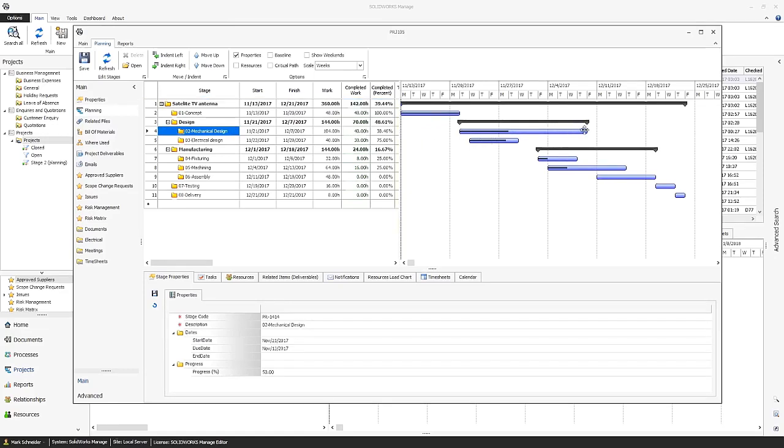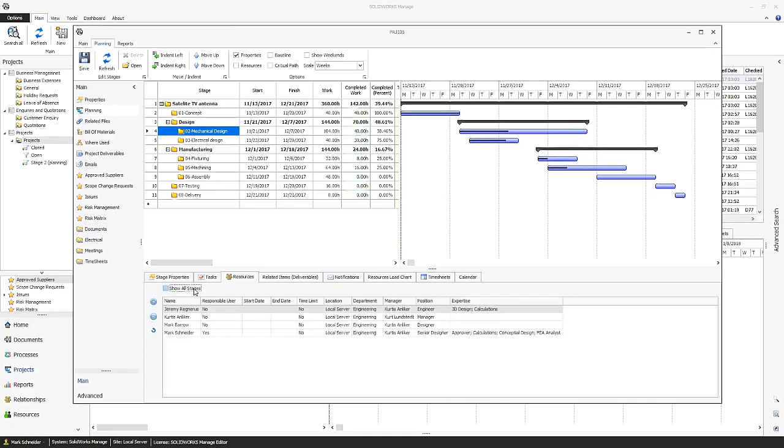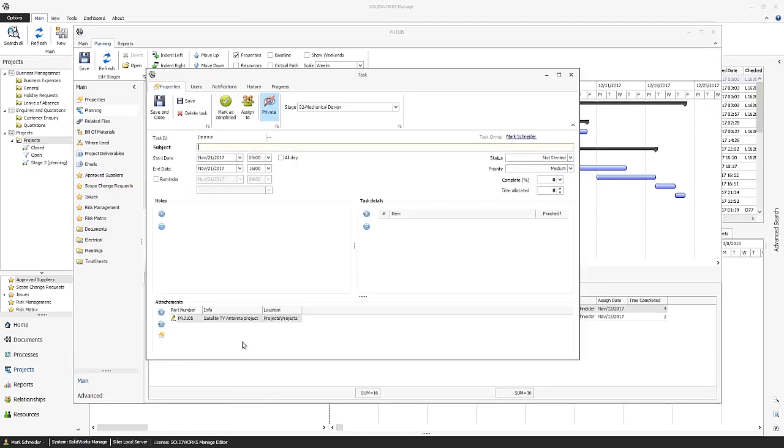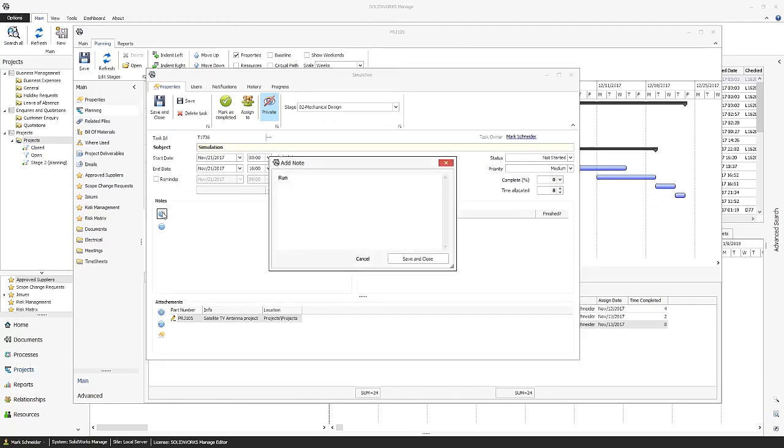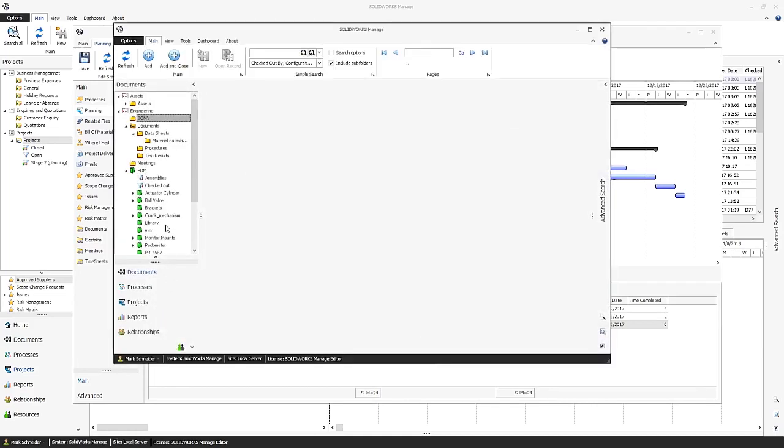Projects can be created from user-defined templates or from scratch. Gantt charts are available to view the overall progress of the project as well as individual stages. Resources can be allocated to each stage of a project, and tasks can be defined and assigned to project stakeholders. Attachments can be added to a task, including CAD files, documents, and items with no file associated with them.